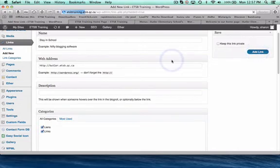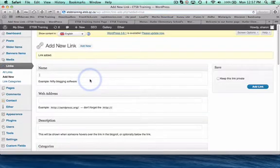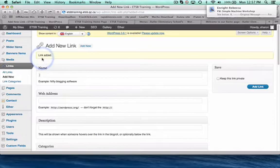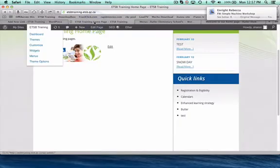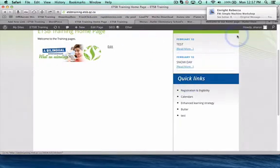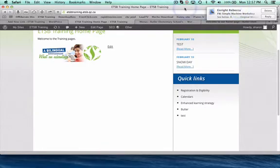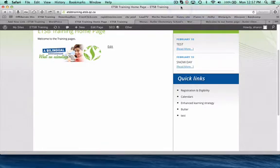And you'll see it's going to load, link has been added.